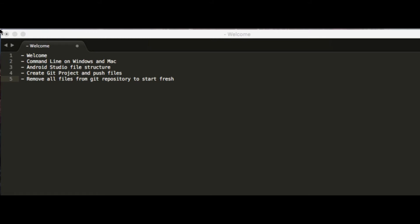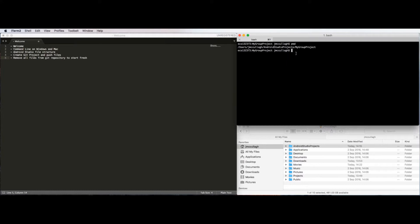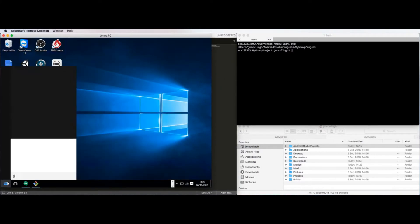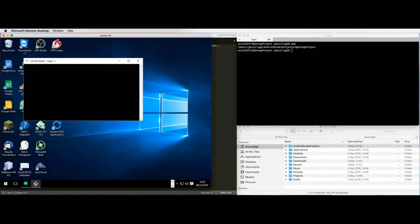The first thing I'm going to mention is using the command line on Windows and Mac. Here I've got a terminal open on Mac, but the advice I'm going to give is that it's much the same on Windows. On Windows, you would search for Git under your start menu and use Git Bash, and that will open up a terminal window where you can use all your Git commands and many other useful commands.